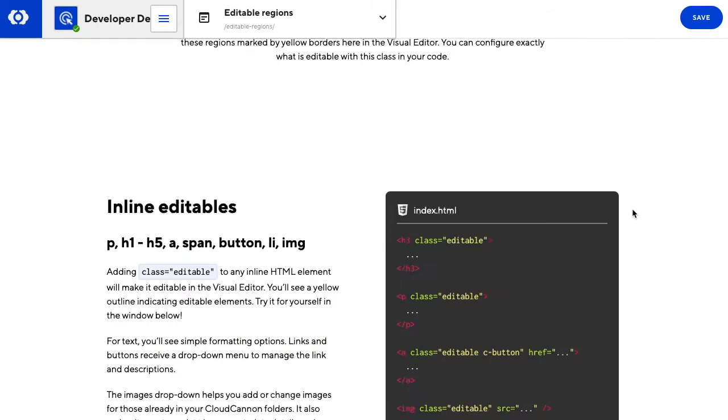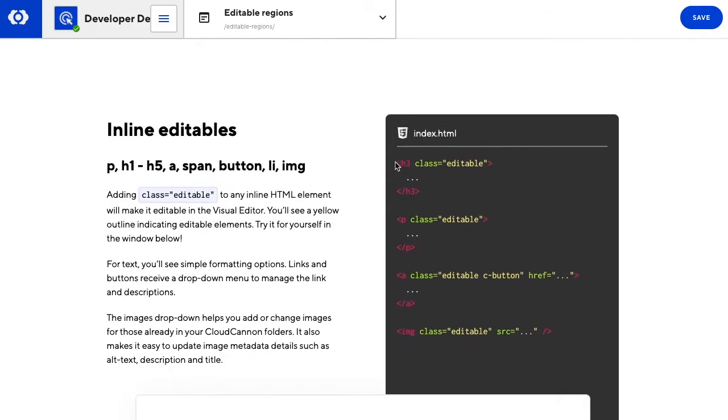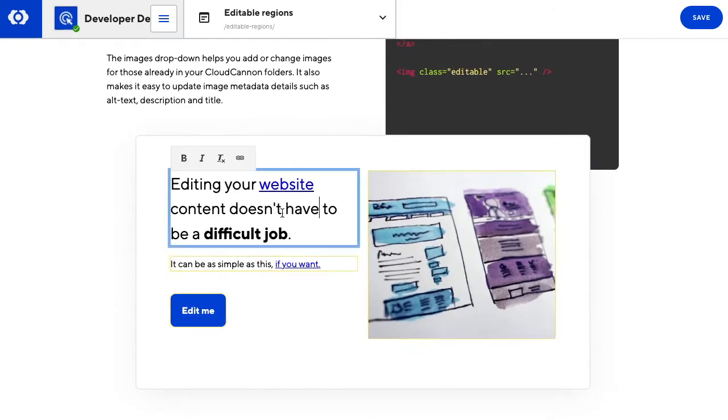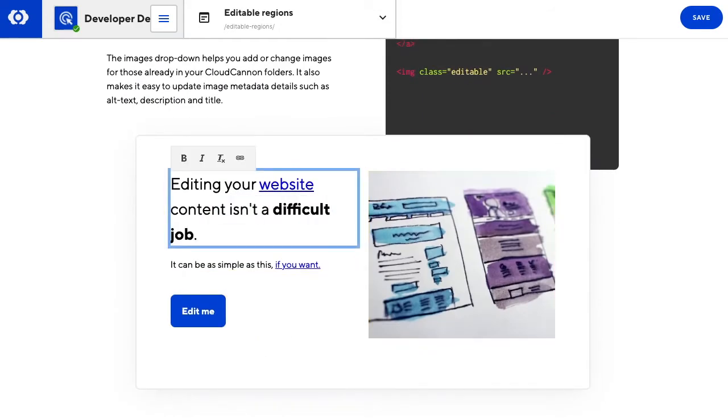We'll start with inline editables. All you need to do is add class equals editable to an inline HTML element. And this is how easy it is to use.